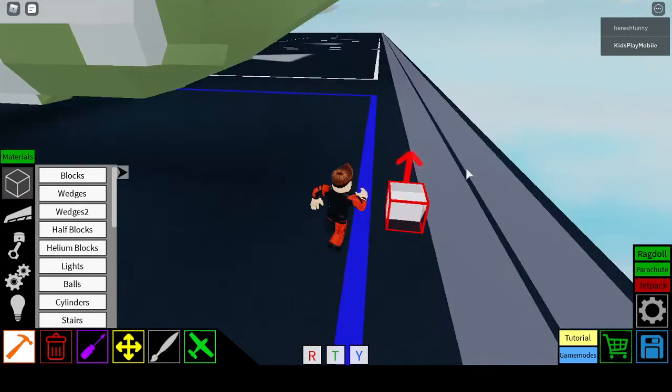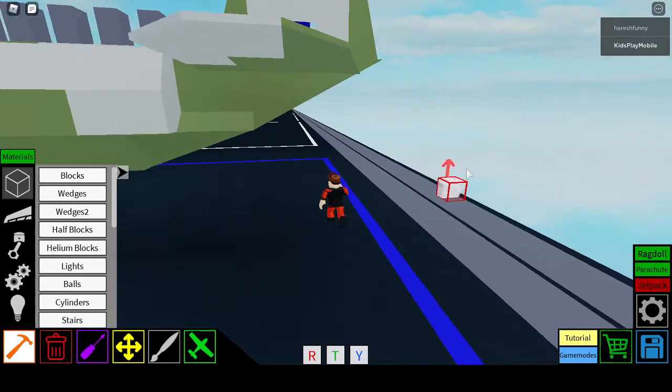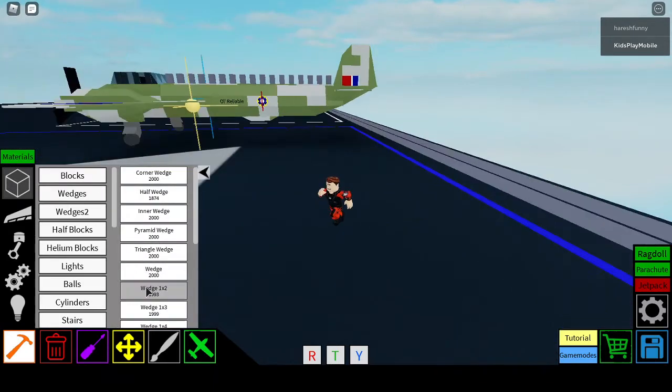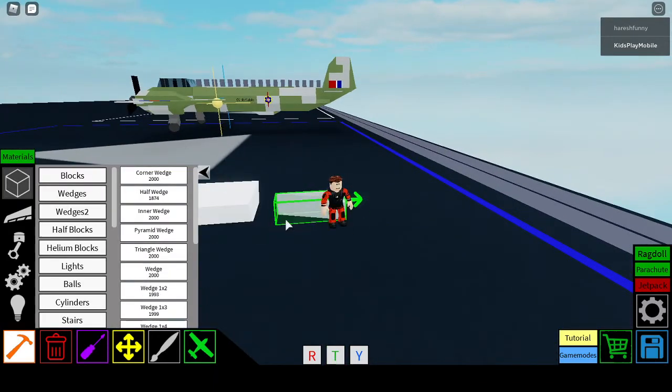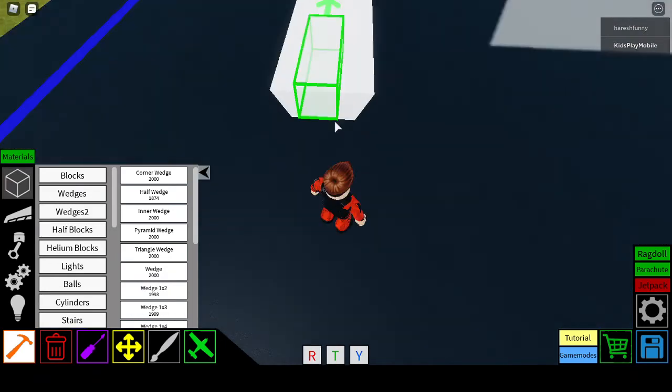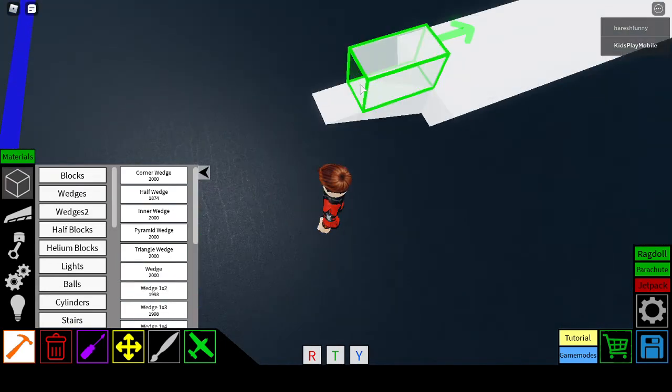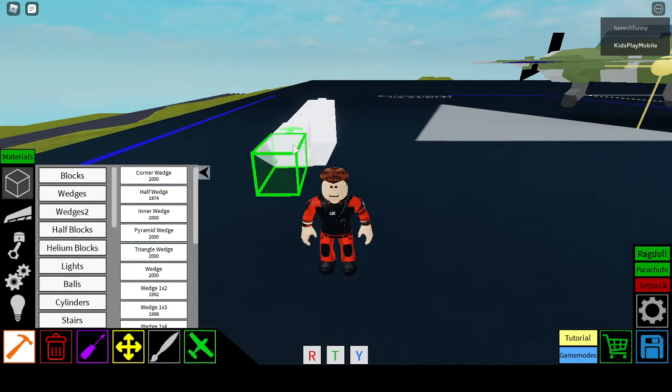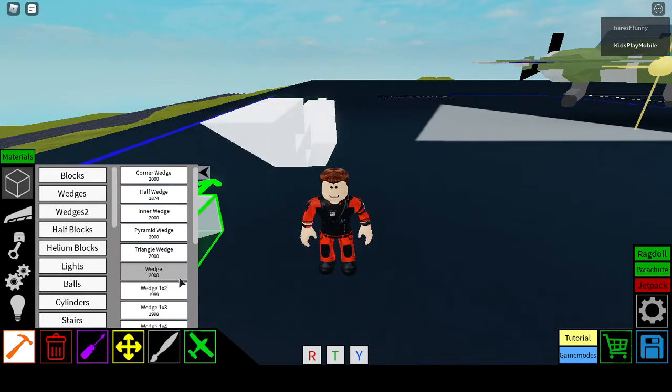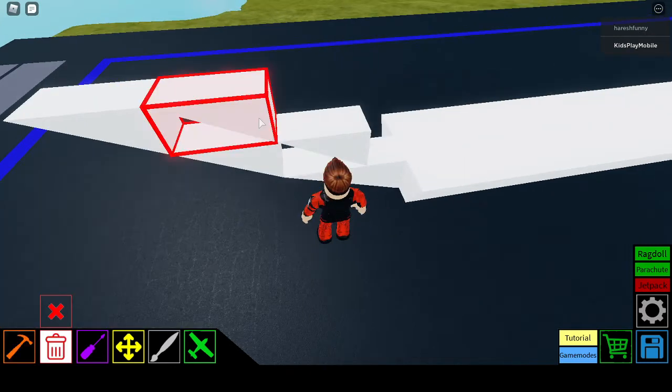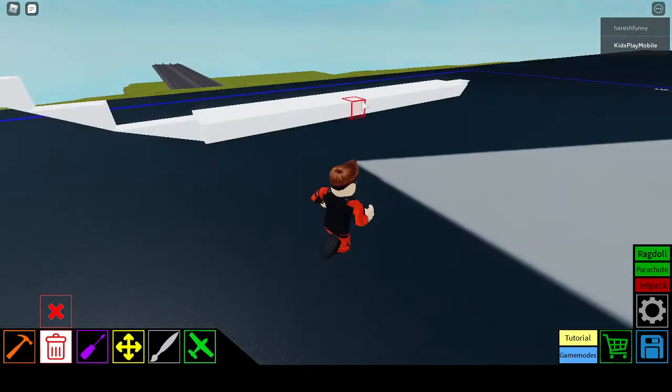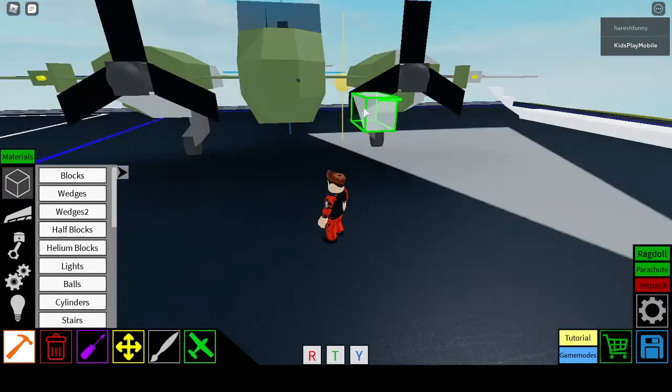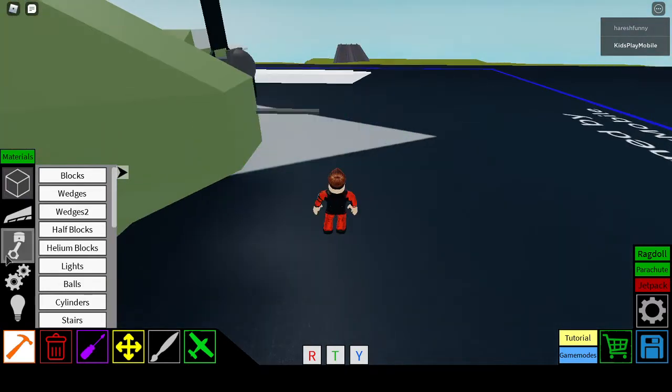So at the back, what you are going to want to do is get a wedge 1x3 and put it on the block. Then on top of that, you are going to want to get 2 wedge 1x2's. You are going to make it form the tail. Next, we are going to start on the front still.